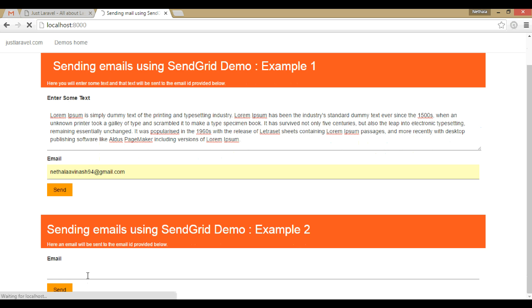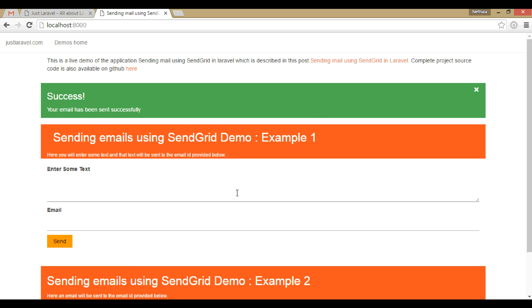This text will be sent as an email to the email ID provided here. And in the second mail, just default text will be sent as an email. You can also see a success alert when an email is sent successfully. You can see your email has been sent successfully.